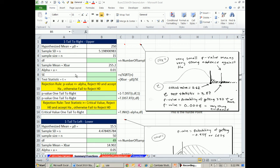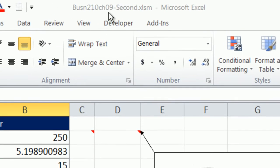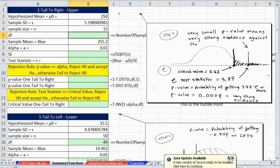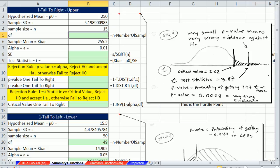Welcome to Excel 2013 Statistical Analysis video number 60. If you want to download this workbook, Business 210, Chapter 9, Second, click on the link below the video. In this video, we want to summarize how to use the t functions to calculate p-value and critical value for hypothesis testing. We've done three examples: one tail to the right, one tail to the left, and two tails.